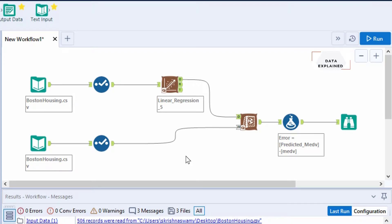Hey folks, welcome back. This video is going to be an extension from your Alteryx predictive analysis that we discussed in the last video. We're going to extract the output from your linear regression model, analyze the output, and find the error rate in the output using the score model.